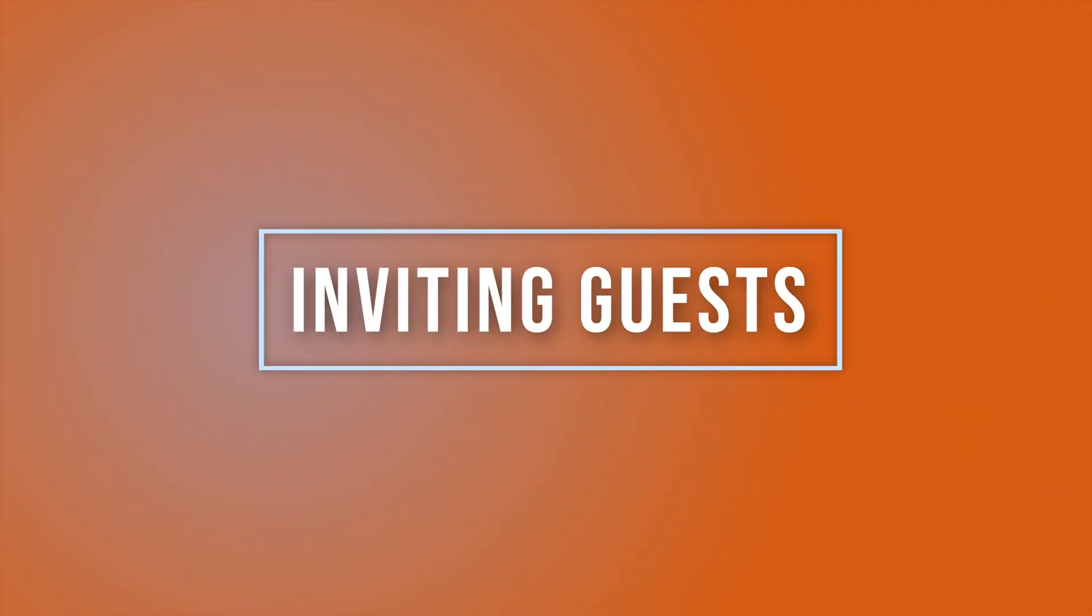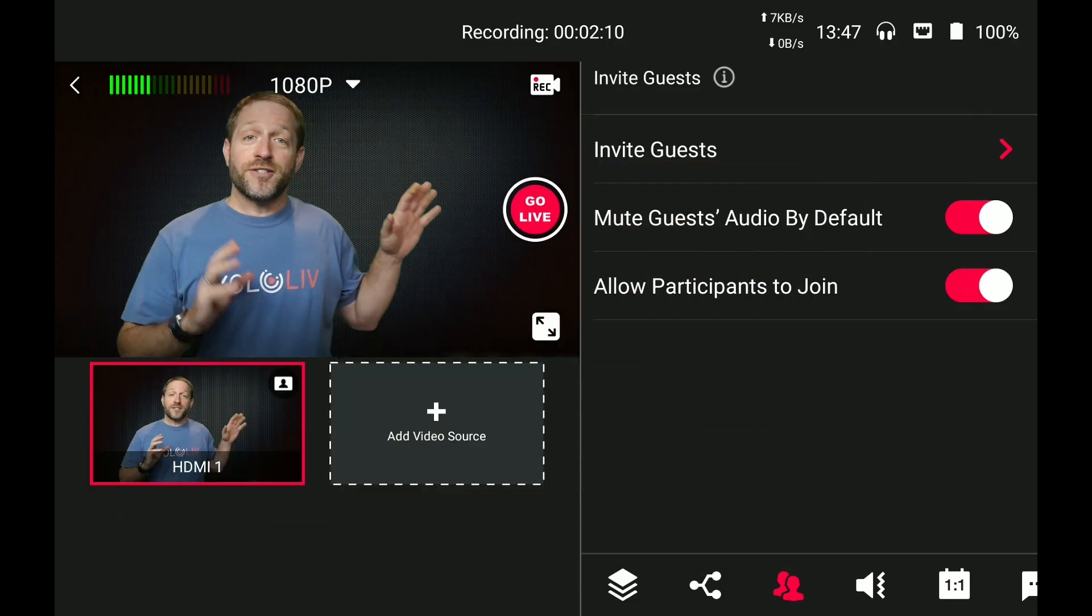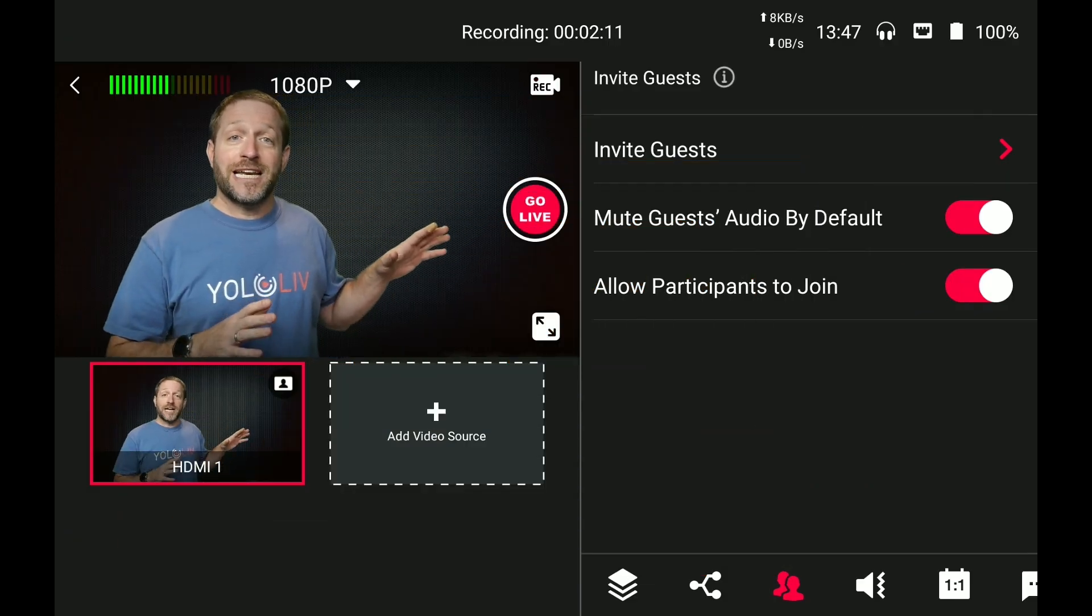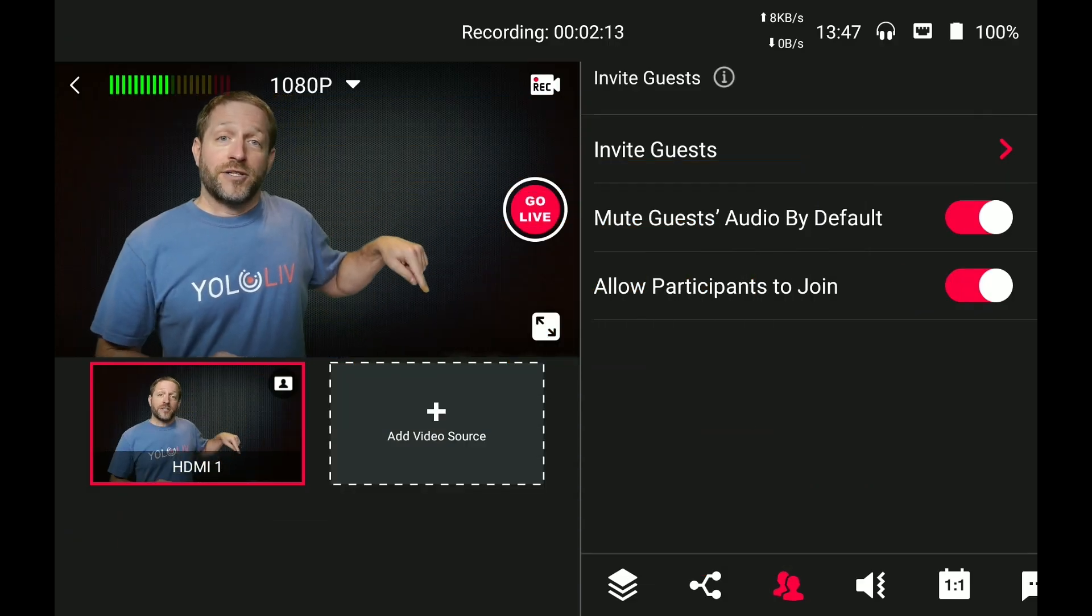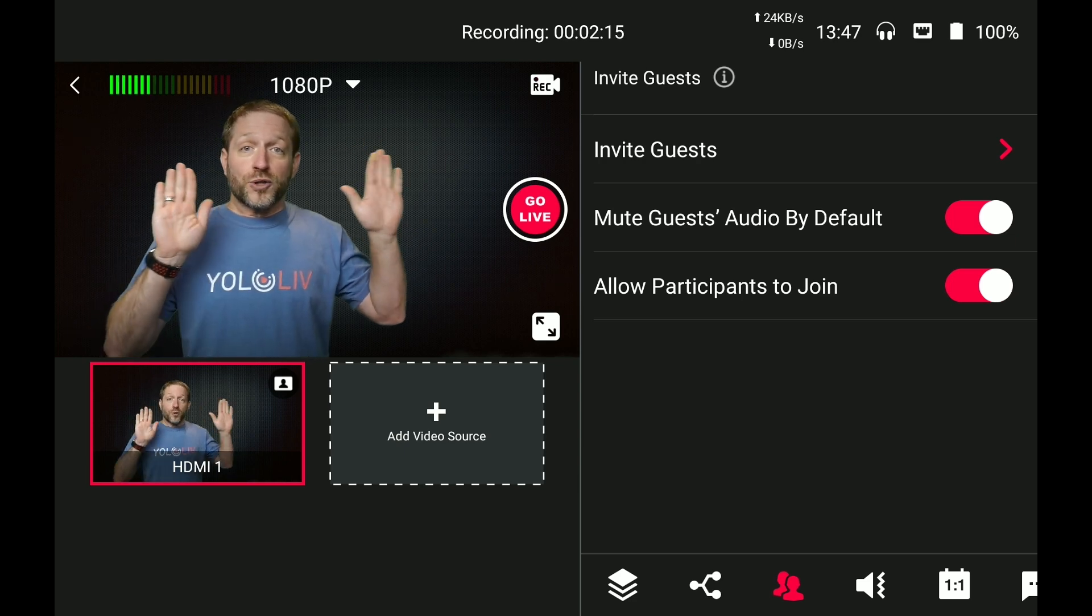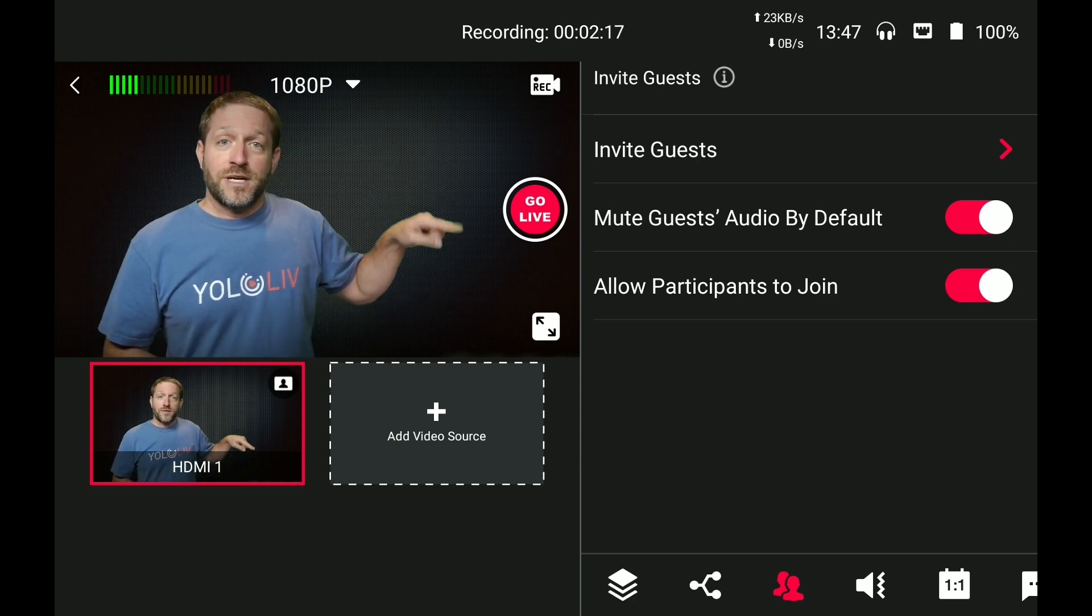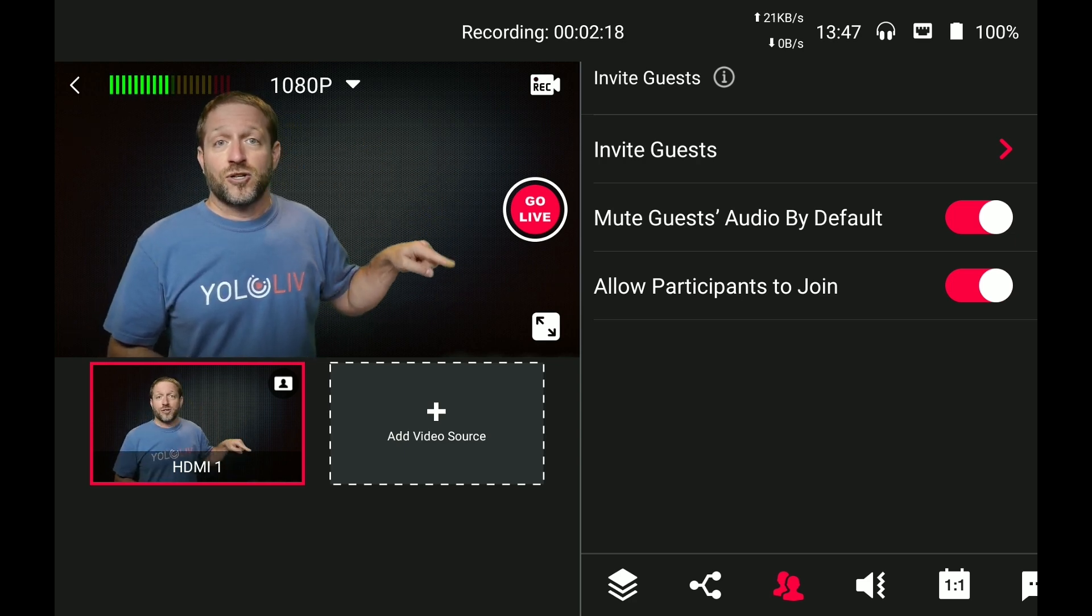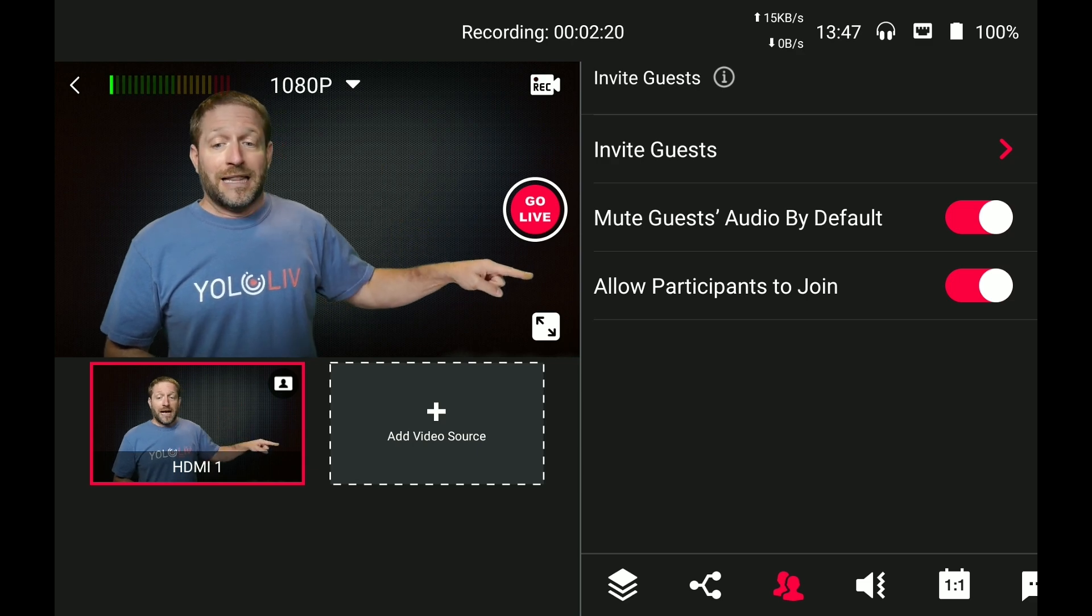I'm going to bring in a couple remote guests into my YoloBox Pro and this is the screen you're going to need to do this. Down there you see those two heads, that is for multiple people. And right here these are the settings that are going to be so important to you.